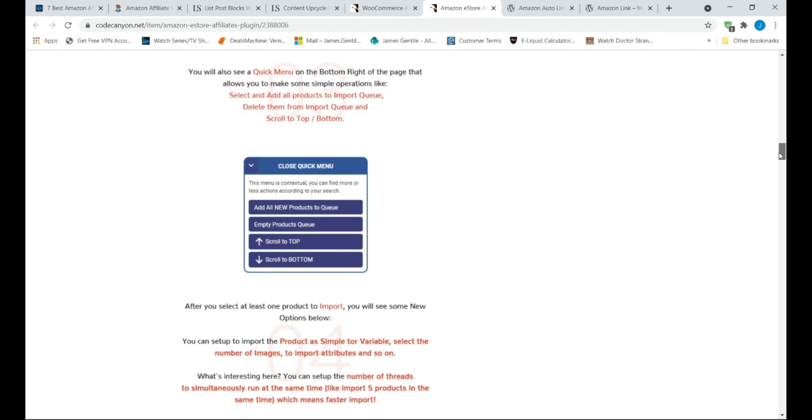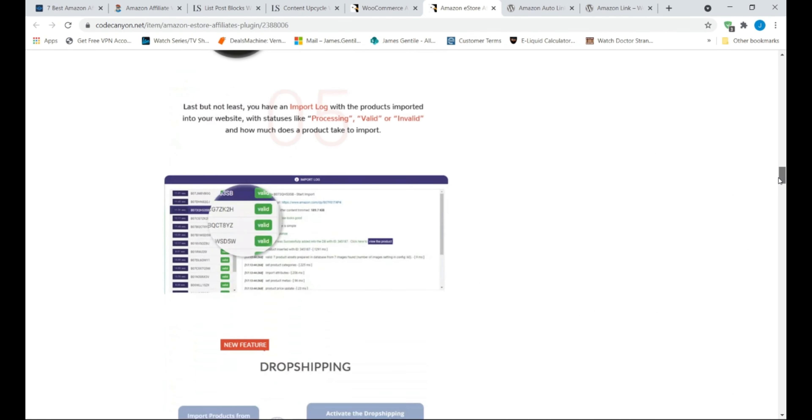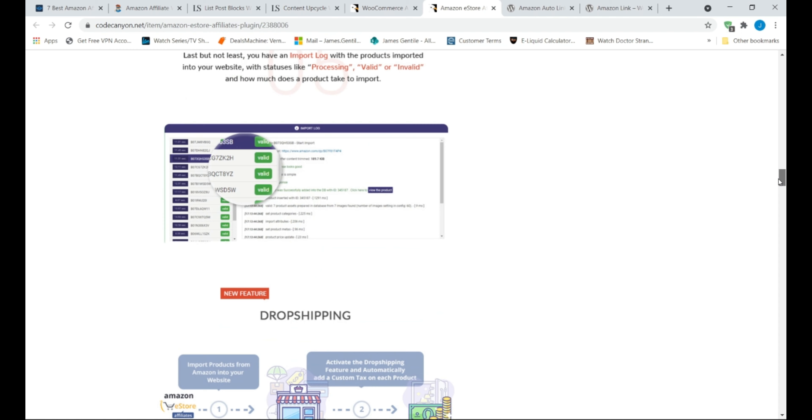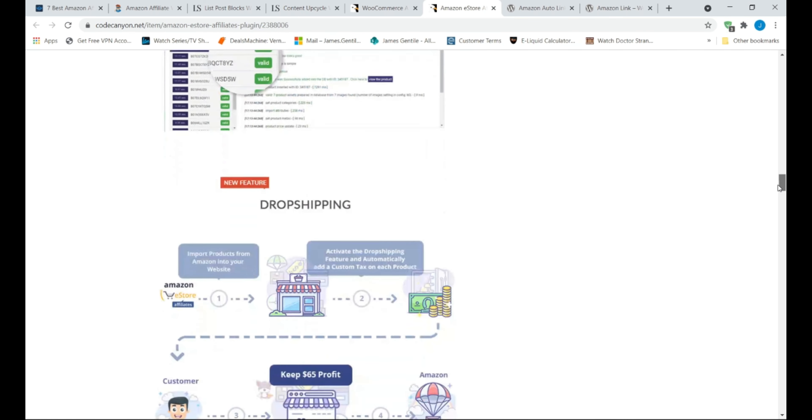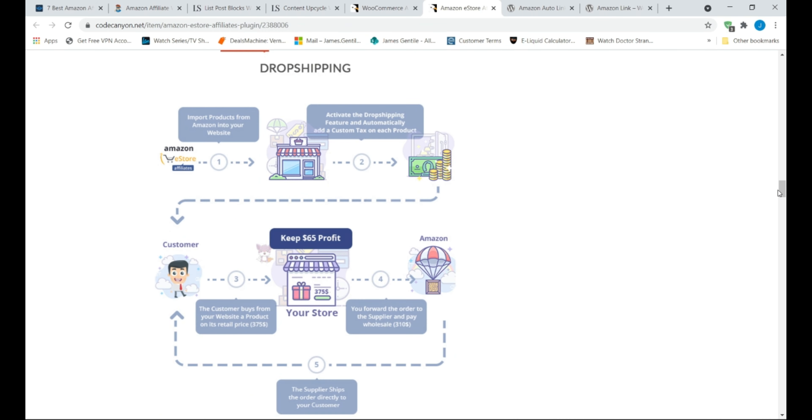The main features of this plugin are automatically import products from Amazon, includes tools for creating unique product pages to avoid duplicate content, integrates with Facebook, get detailed reports on sales and revenue. So why use the eStore Affiliates plugin?